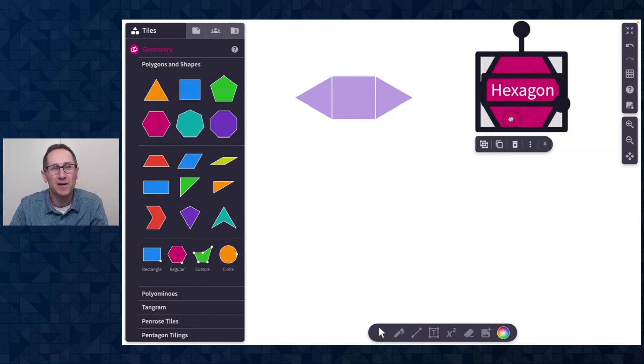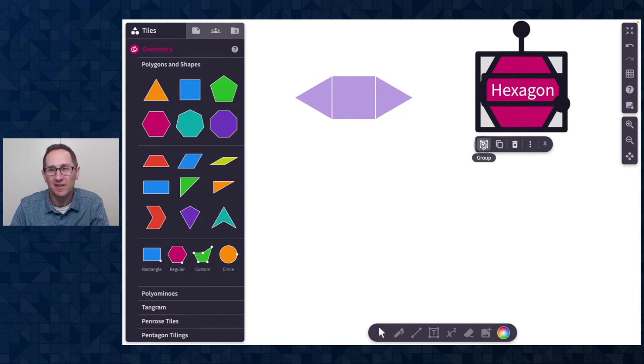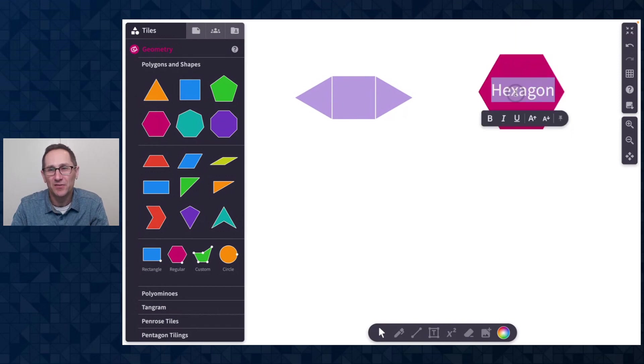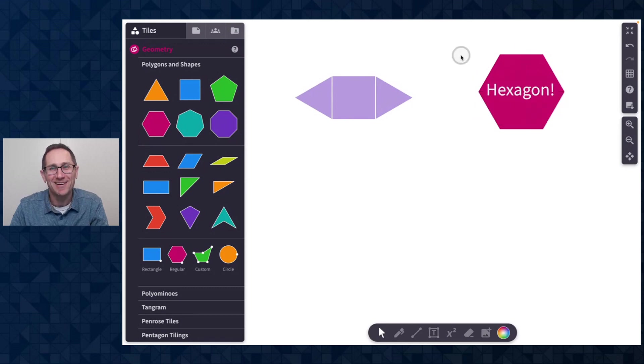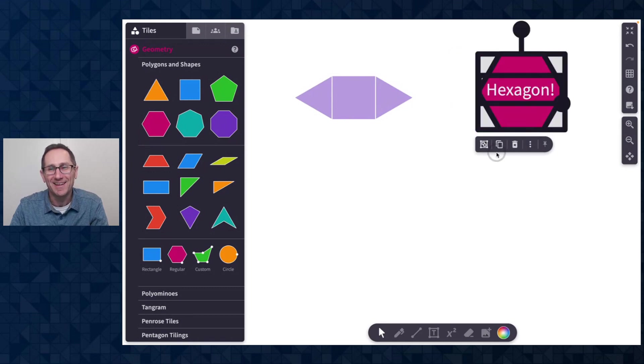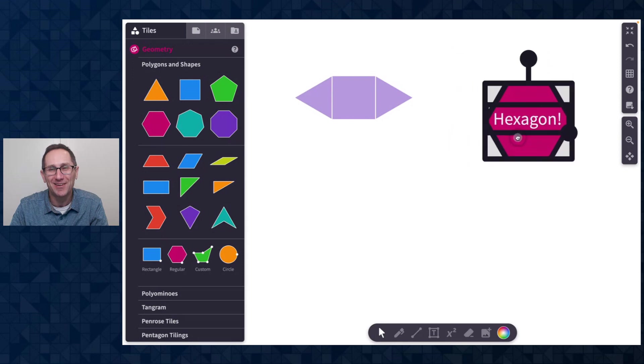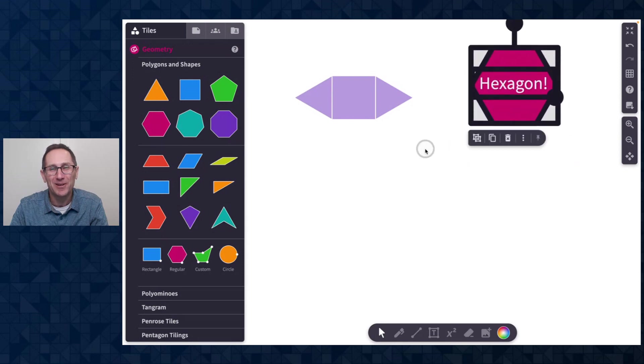If I want to make any changes to the text, I can ungroup it. I'll double click on the text box. Maybe I'm really excited that it's a hexagon so I can center it and then group it back together.